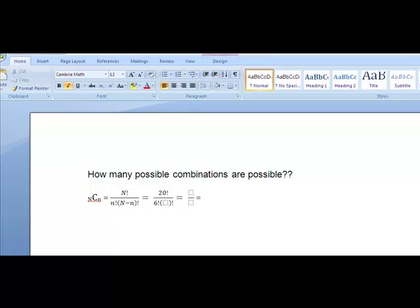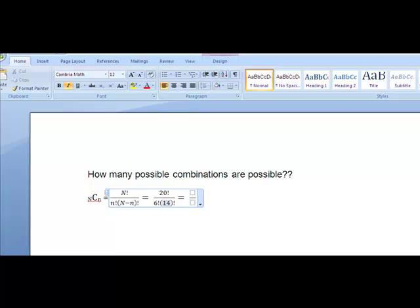Here, in this part of the formula, I'm simply going to take capital N minus little n. And in this particular case, what that tells me is that it's 14.